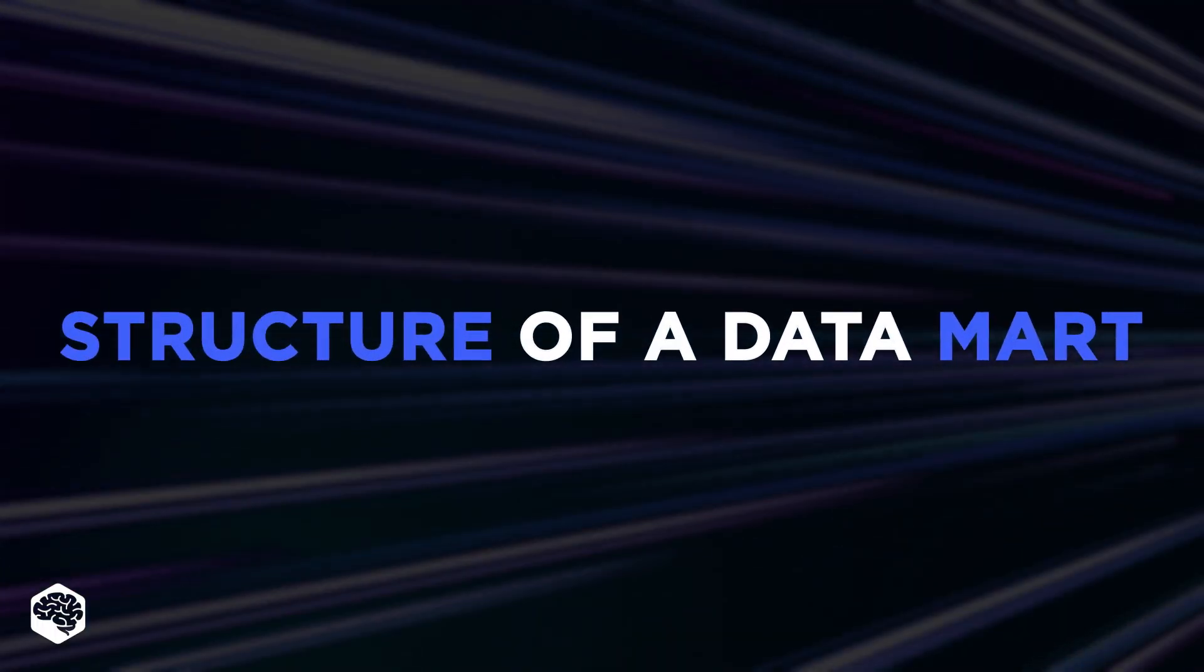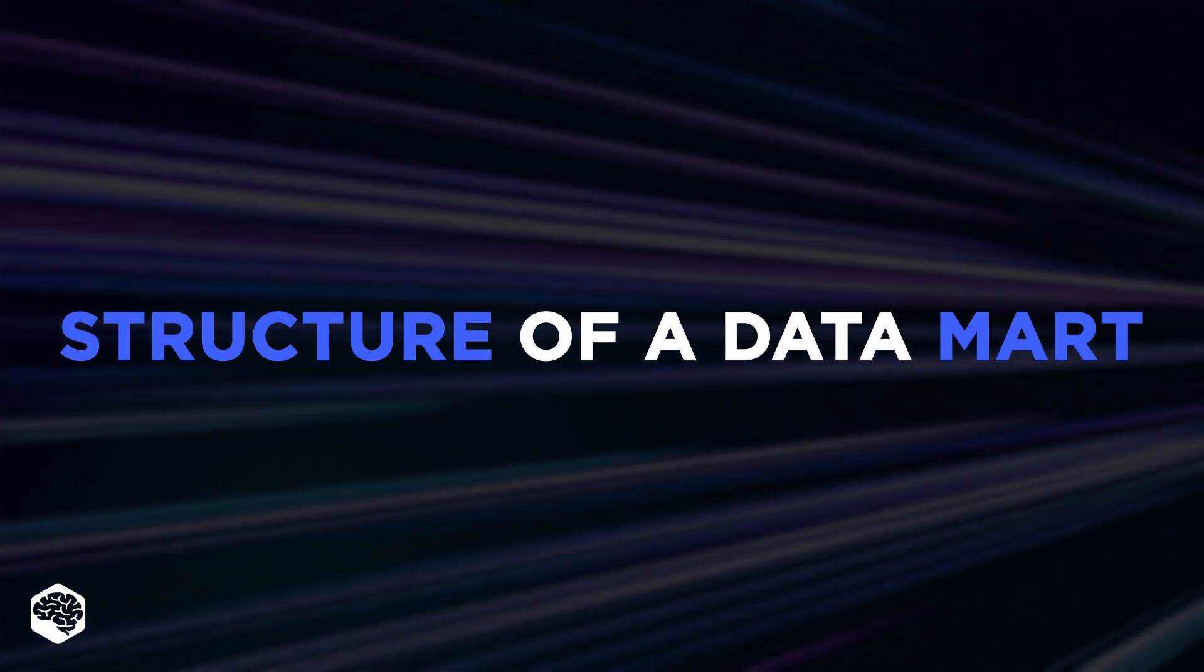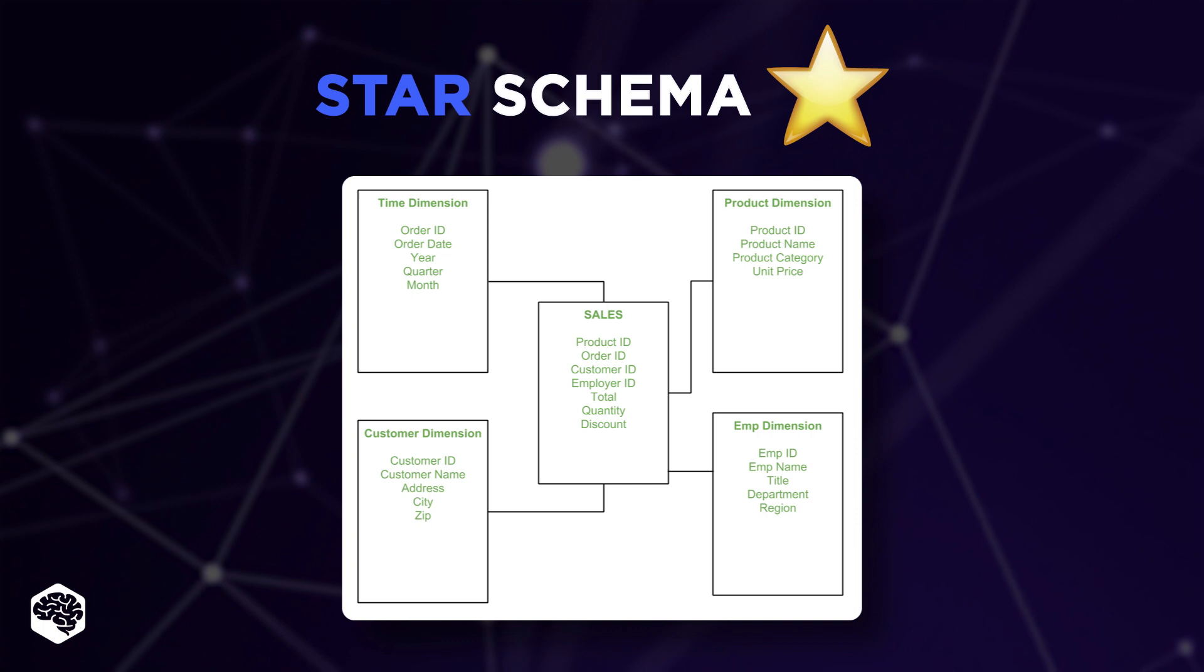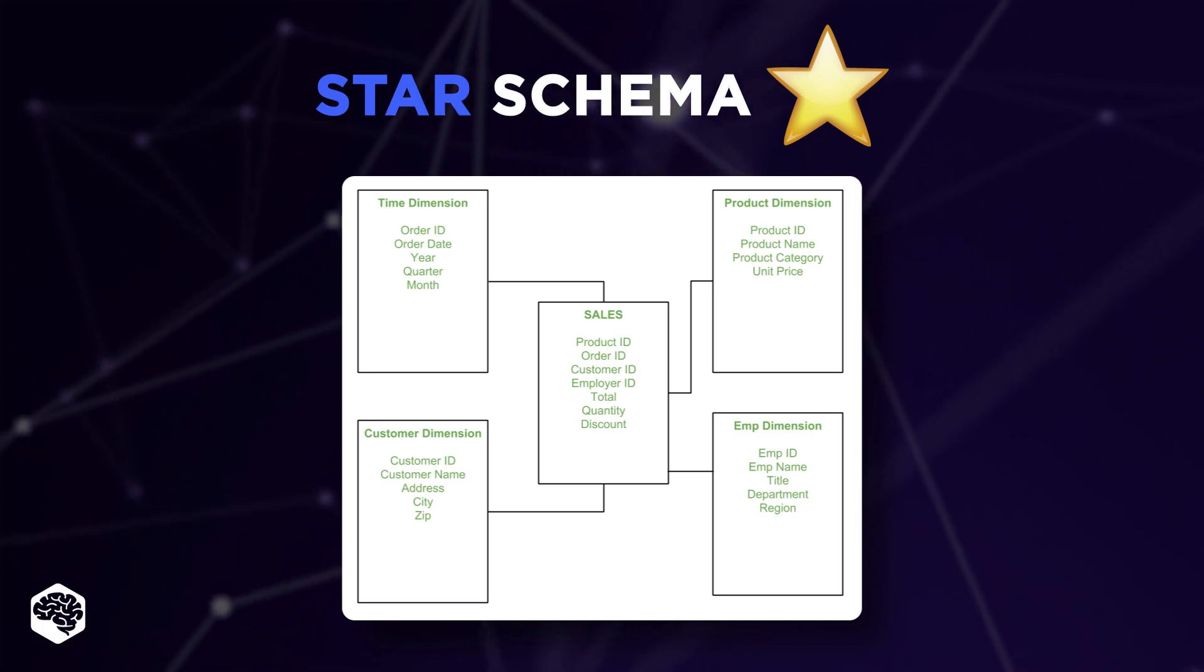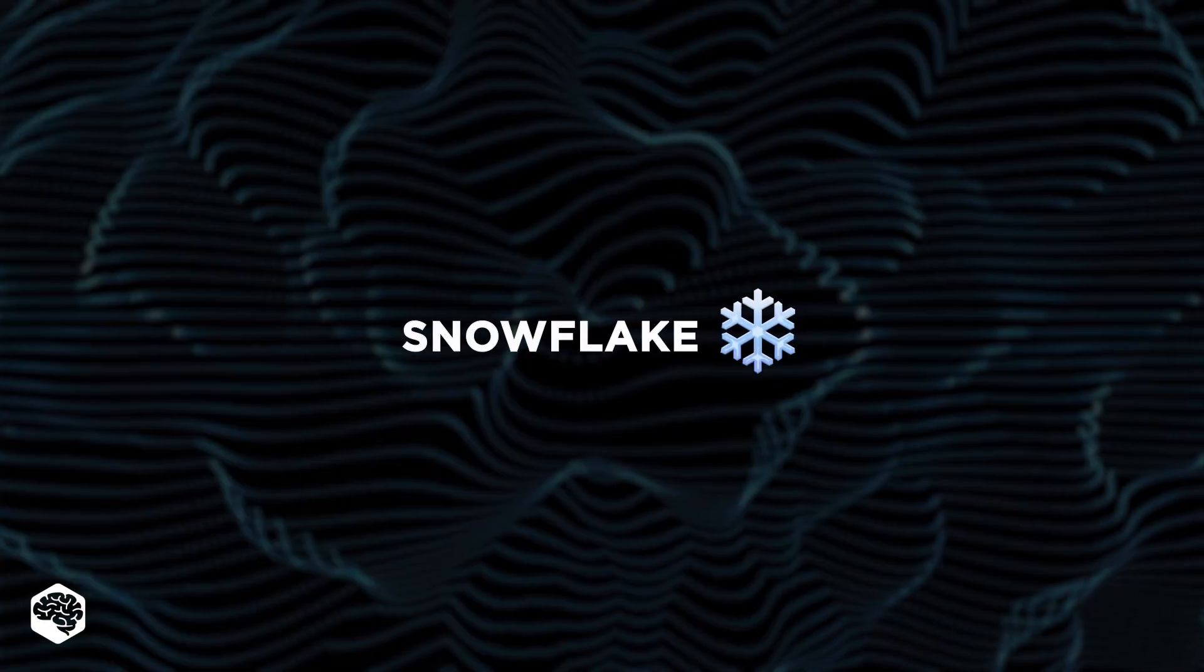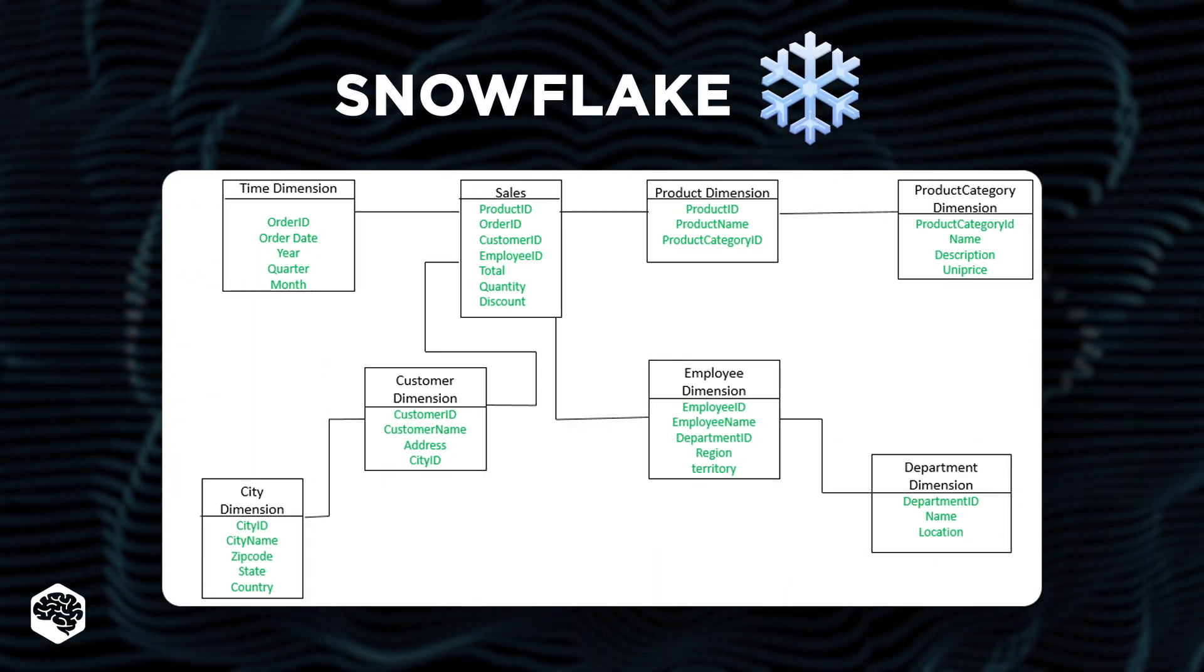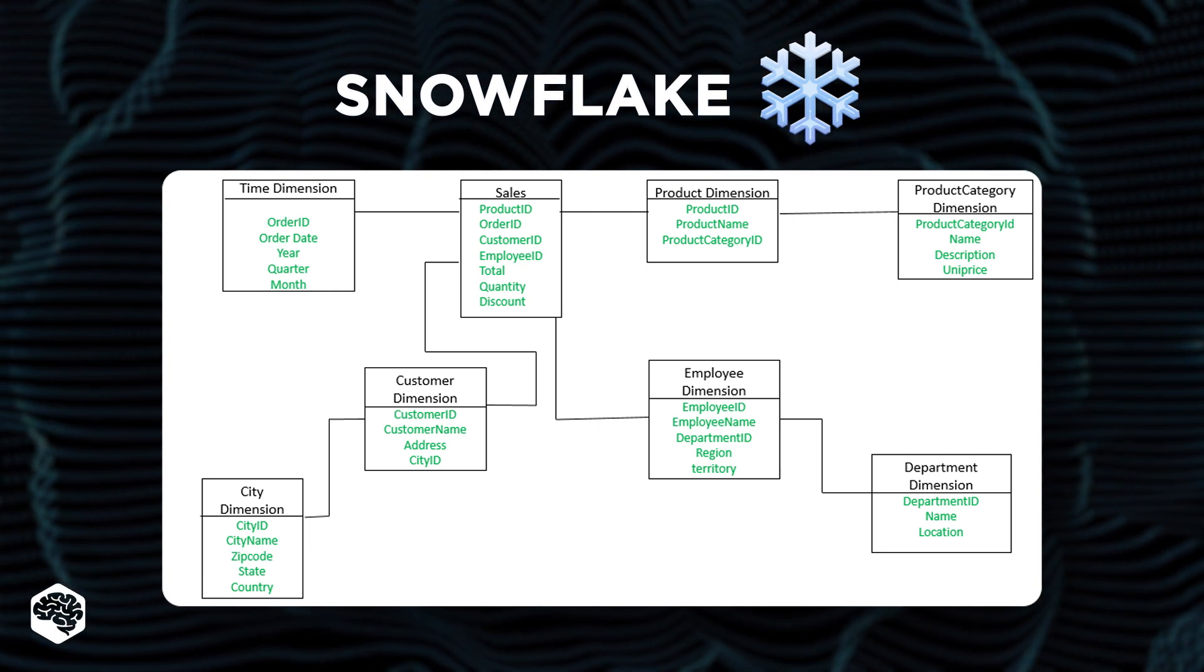Datamarts utilize two separate schemas to organize all of the information. Namely, Star Schema, that means there is only just one primary table that queries data from many dimension tables. And the Snowflake, that's a tweaked Star Schema, where dimension tables have extra tables to extend the amount of data.